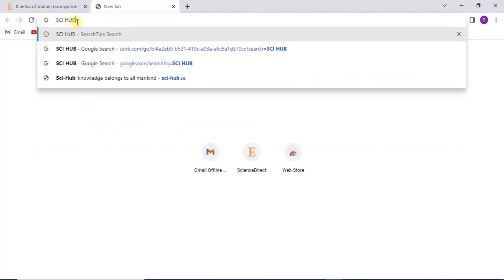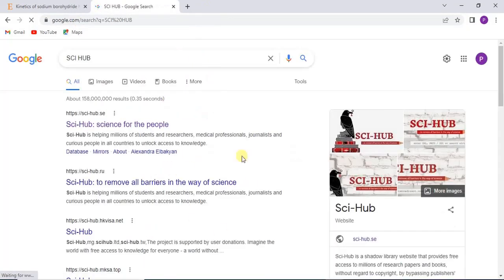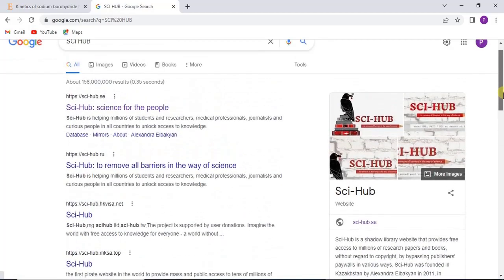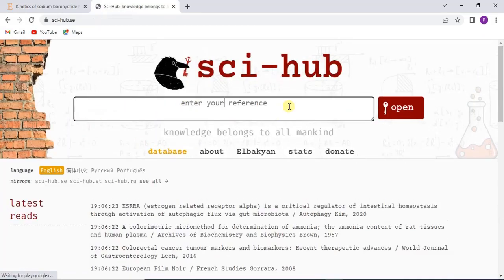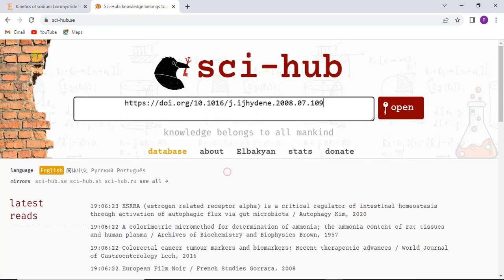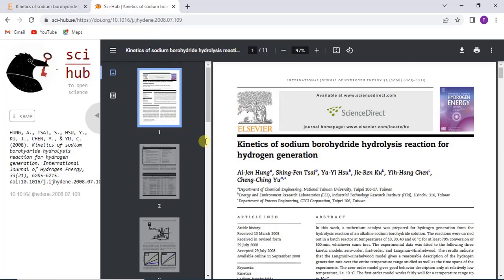You click Enter and a couple of websites related to Sci-Hub will appear. There are a few of them, and you can use any one you like. I'll click on the first one. When you get into the Sci-Hub environment, paste the copied DOI into the dialog box and then click Open. Once you click Open, Sci-Hub automatically gives you access to that particular journal.